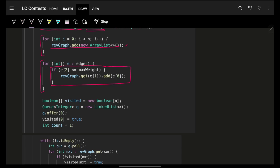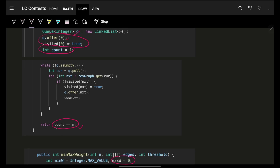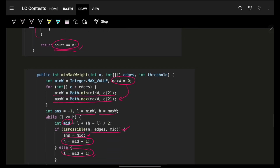I build a reverse adjacency list — initialized with empty ArrayLists — then iterate over all edges and add only edges with weight less than or equal to the maximum weight, building a reverse edge from v to u. Then a simple BFS: with a visited array and a queue, put node 0 in the queue with a count of 1. While the queue is not empty, get the current node, go to all its neighbors, and if not visited, visit the neighbor, add to queue, and increment count.